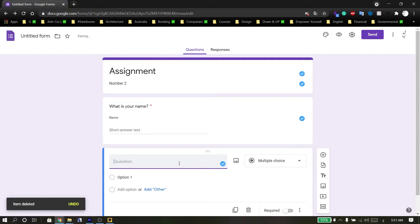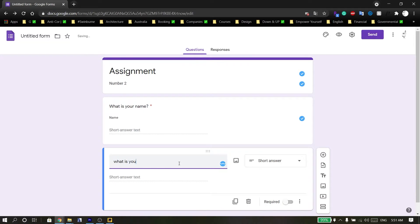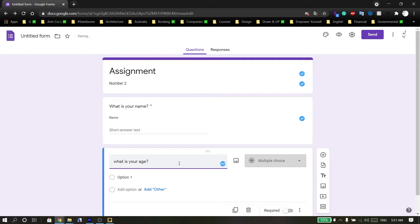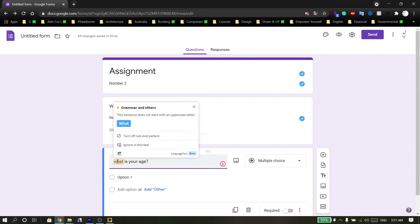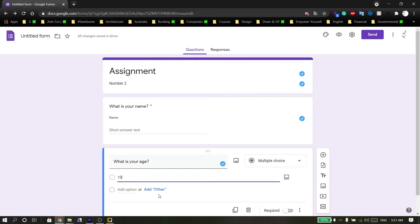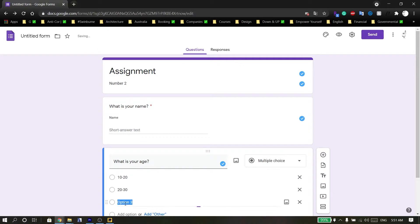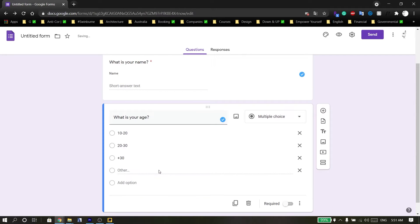Add another question. For this question, the best kind is multiple choice. You can write options such as from 10 to 20, another option from 20 to 30, or plus 30, and you can also add an 'Other' option.